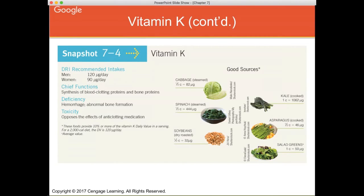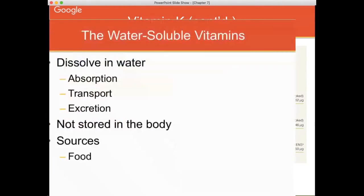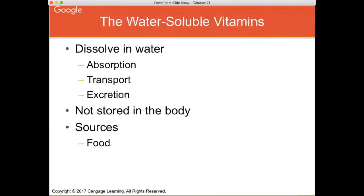Vitamin K is very high in dark green leafy vegetables such as spinach and kale, soybeans, cabbage, asparagus, and salad greens. If you want to get your vitamin K for the day, eat a nice green salad. Know the chief functions, deficiency, and toxicities of vitamin K. Those are your fat-soluble vitamins — now we move on to water-soluble vitamins: the B vitamins and vitamin C.